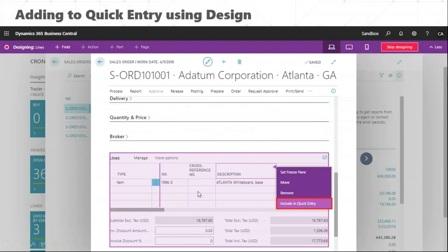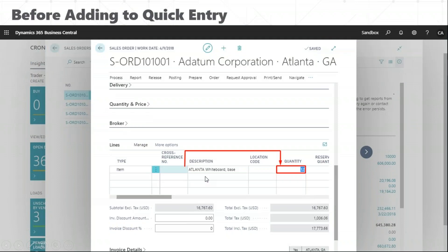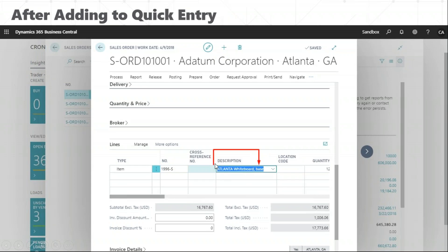In this case, I'll be adding description to the quick entry. From the design pane, you can just include it in the quick entry. Before adding it, from cross-reference number, once I hit Enter the cursor would move to quantity. But after I added it into quick entry, it will move to description instead.